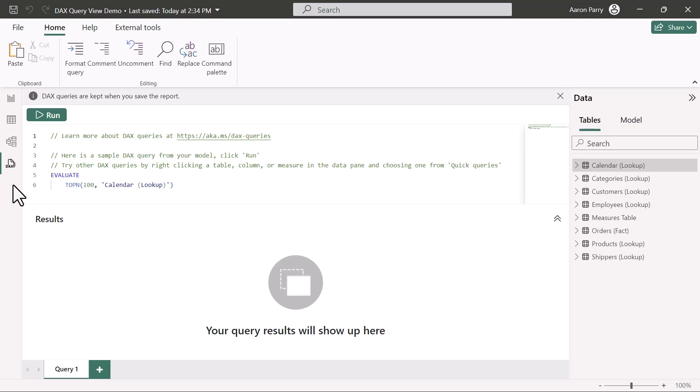Microsoft just dropped the November 2023 updates for Power BI, and there's some really cool stuff in here. One of the things that I really want to check out is this brand new DAX query view.